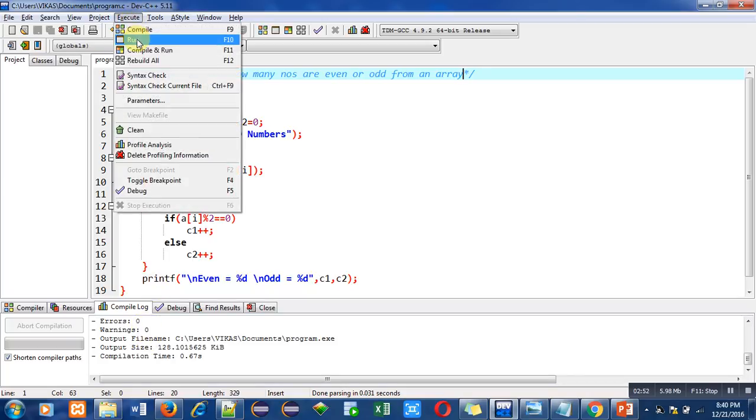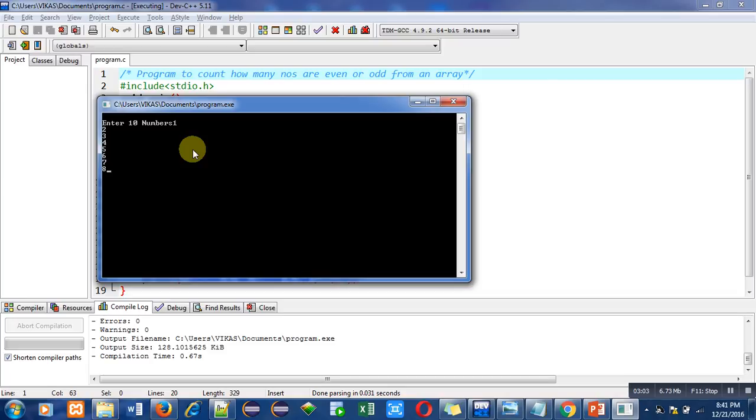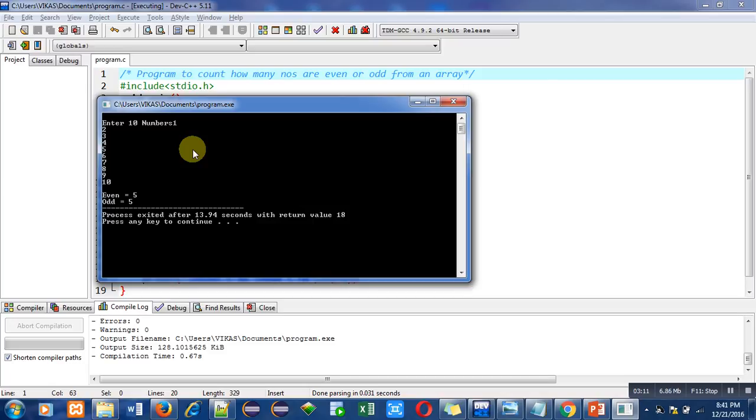So it is asking for 10 numbers. So I am entering 10 numbers. So I have entered 10 numbers starting from 1 to 10. So you can easily say that 5 numbers are even and 5 numbers are odd. And the output is also same. So the program is working properly.